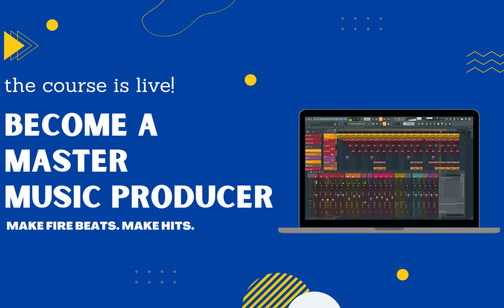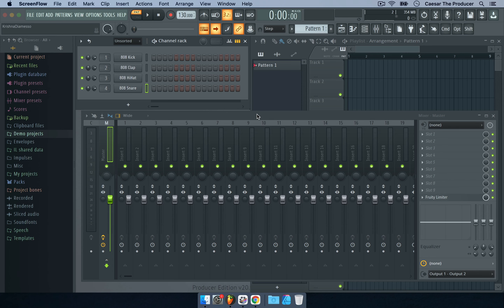The following is an extract of a course linked in the description. In this video, we're going to cover how to add virtual instruments in your project to work with them.